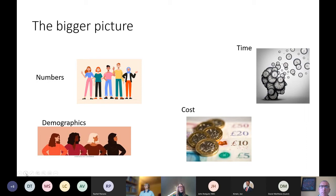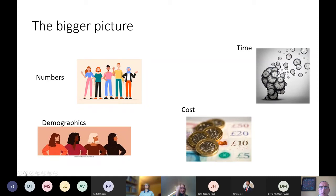And we know that they save the NHS and our government around about 132 billion pounds a year, which is actually more than the budget that is allocated to the NHS. One in five carers are between the ages of 50 and 64.